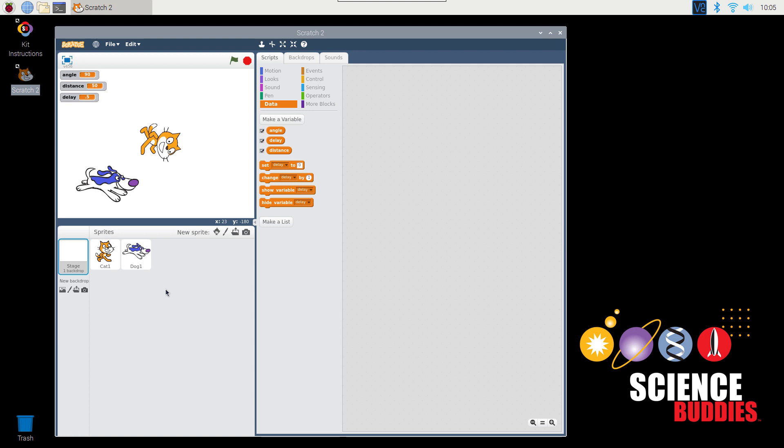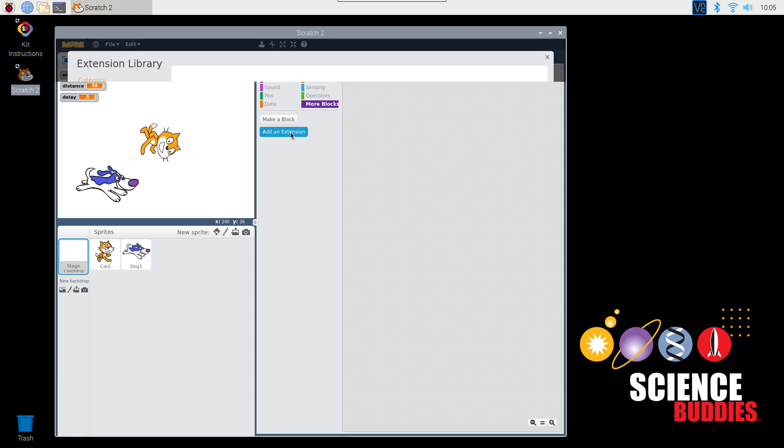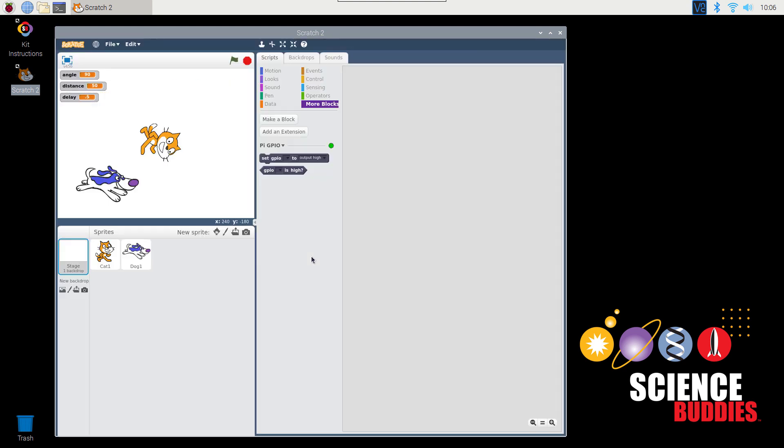Finally, for most of the Science Buddies projects, you will be using Scratch to control the Raspberry Pi's General Purpose Input and Output, or GPIO pins. To access the blocks to control those, you'll need to select more blocks, then add an extension. Select Pi GPIO, then click OK. Once you've done that, you'll have two new blocks available that you can use to set values and read values on the GPIO pins.